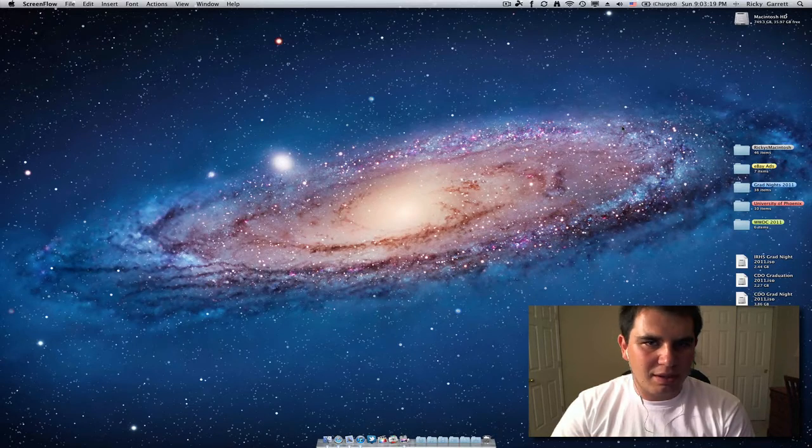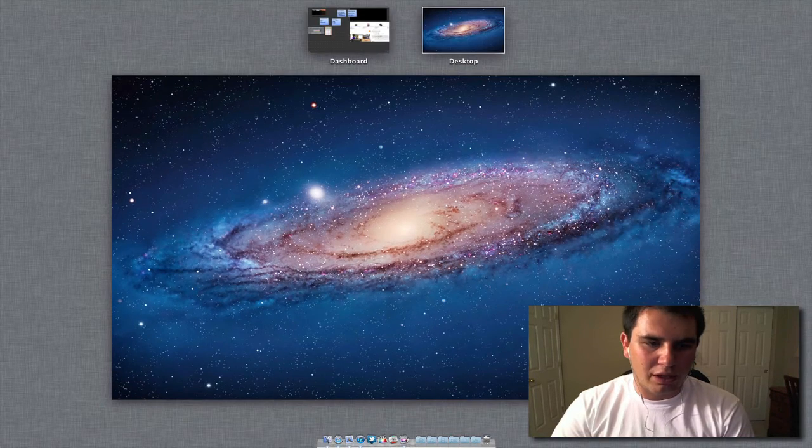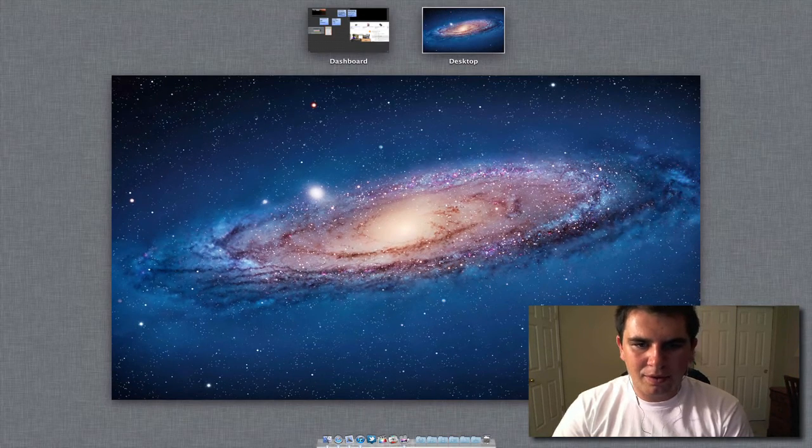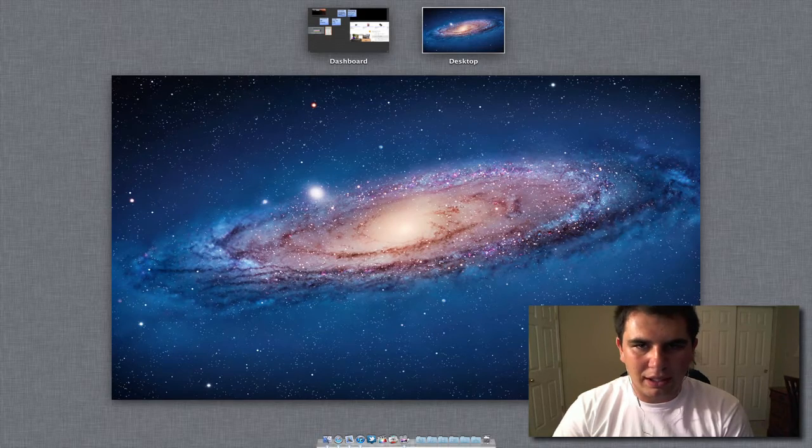Now if we go into the bottom left corner, Mission Control will launch. So there we go. We have Mission Control and now we can go ahead and do what we need to do.